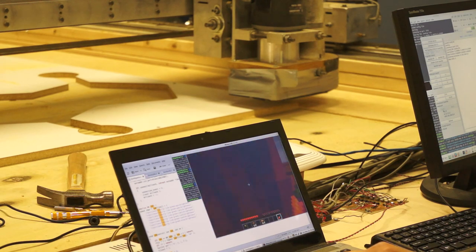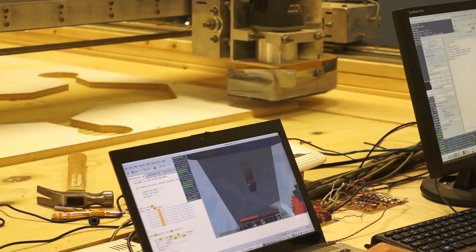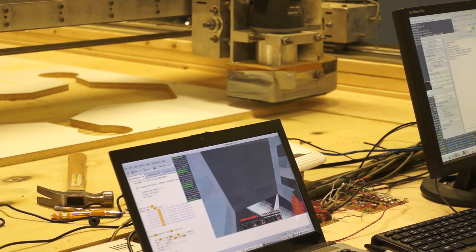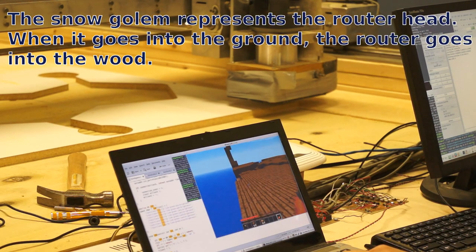So wherever the router goes, this goes too. So we're going to go enable the cutter.